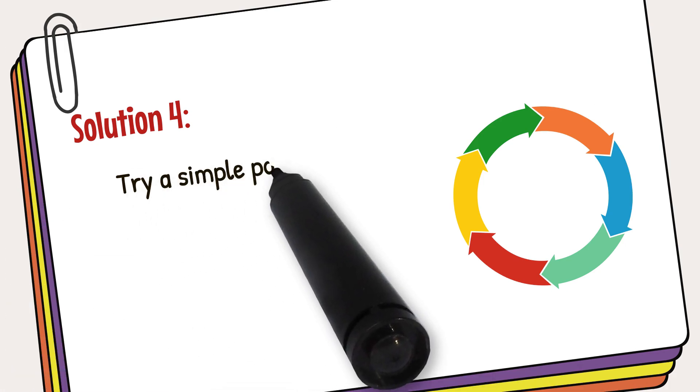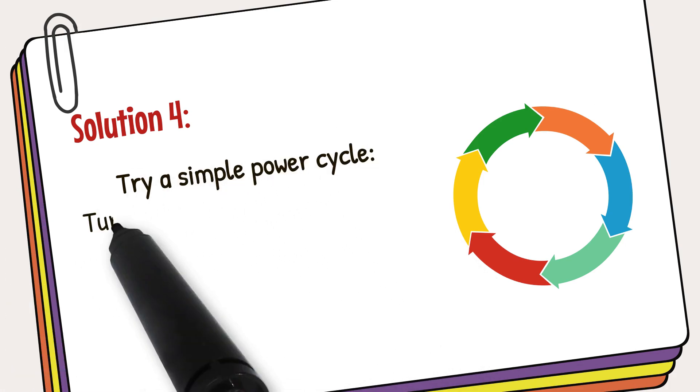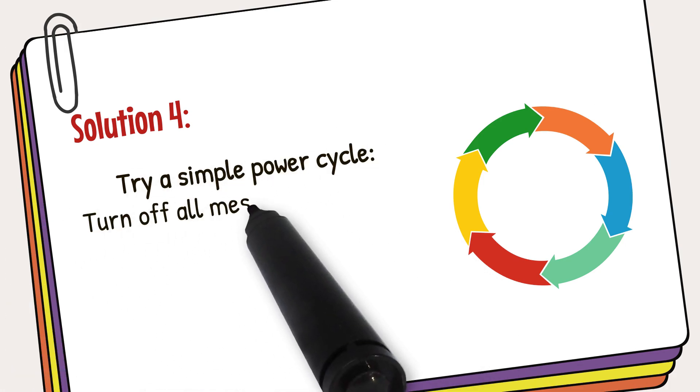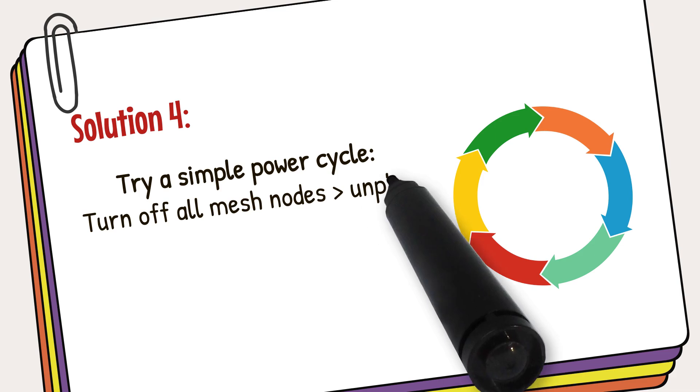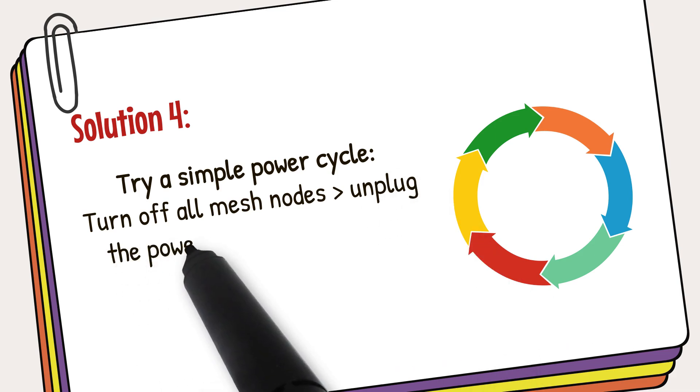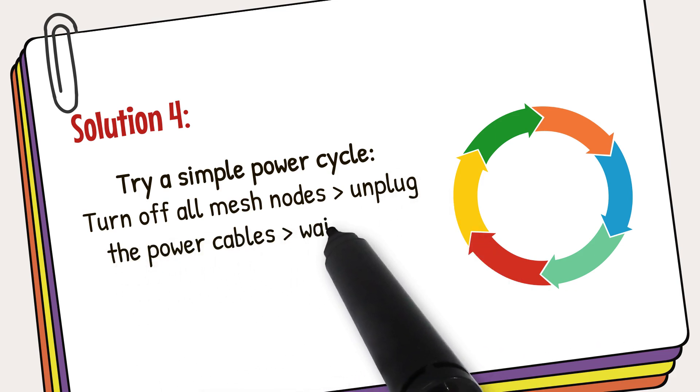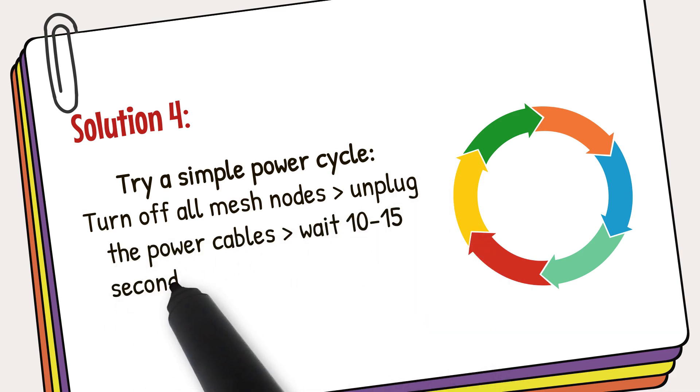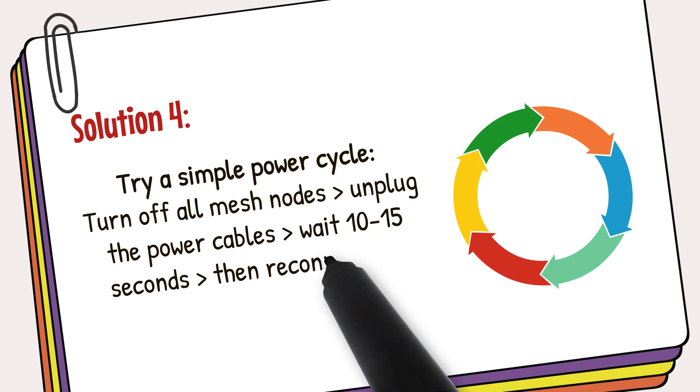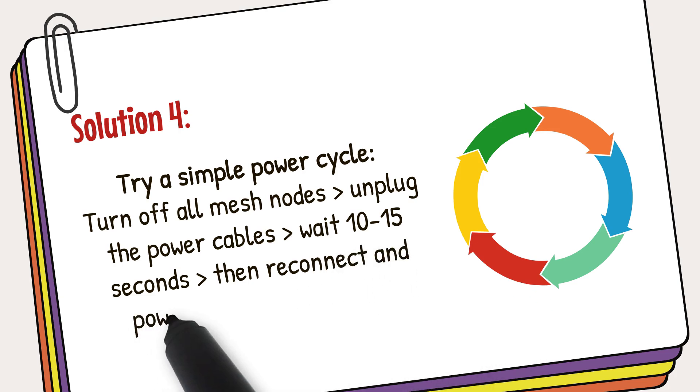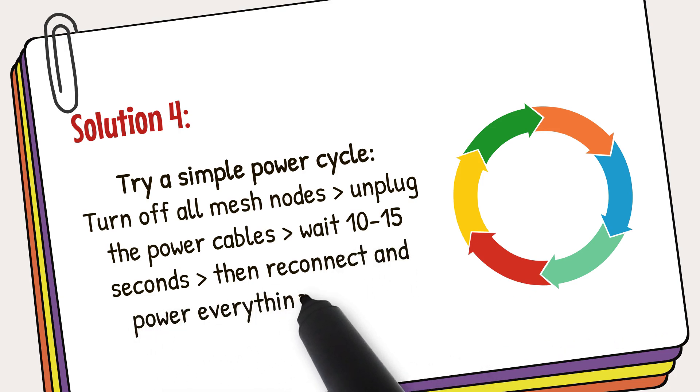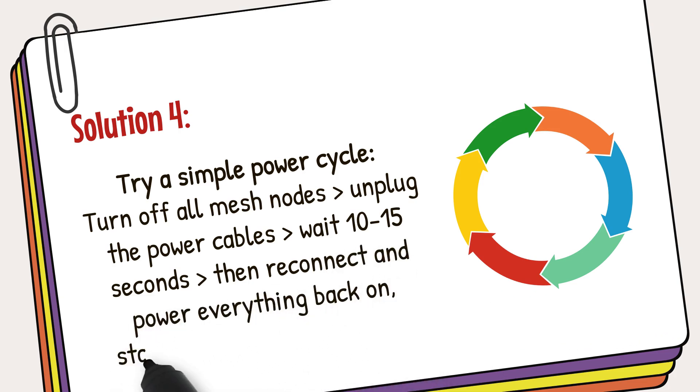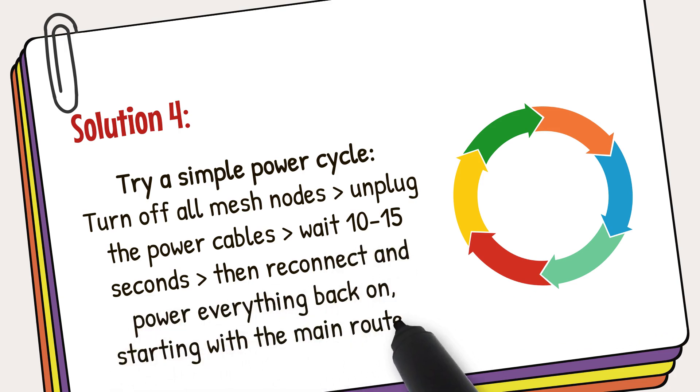If the connection issue persists, try a simple power cycle. Turn off all mesh nodes, unplug the power cables, wait 10 to 15 seconds, then reconnect and power everything back on, starting with the main router.